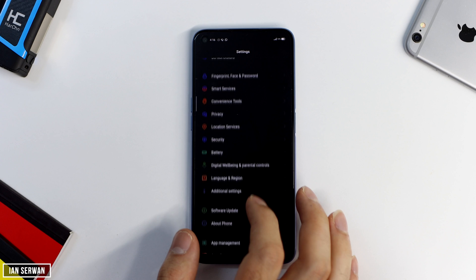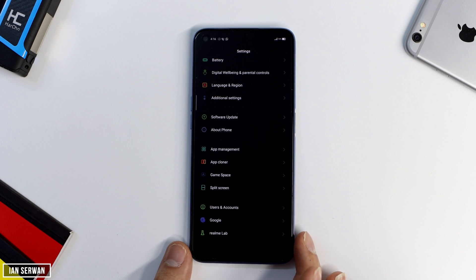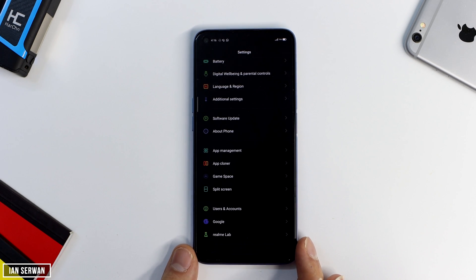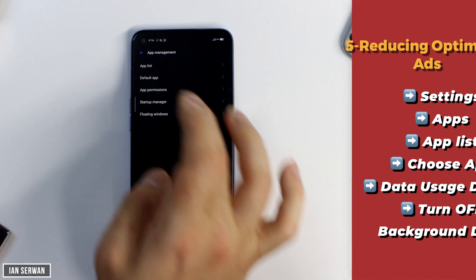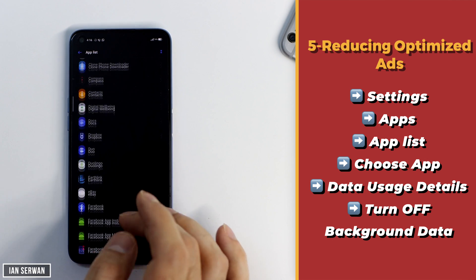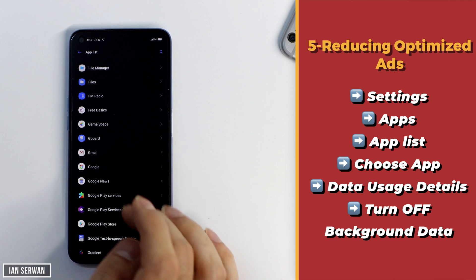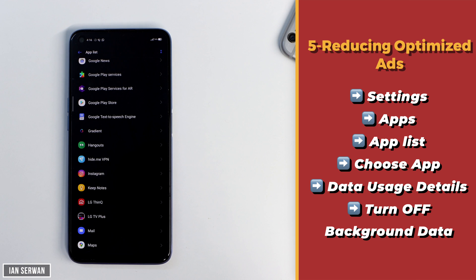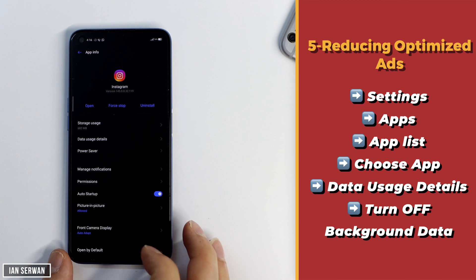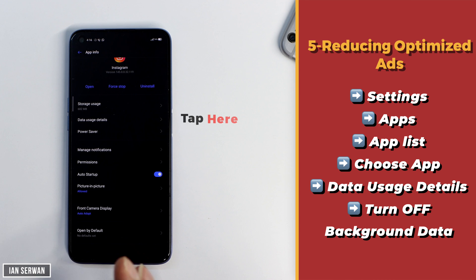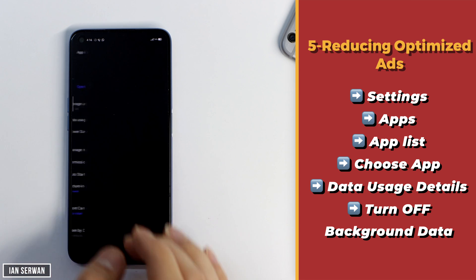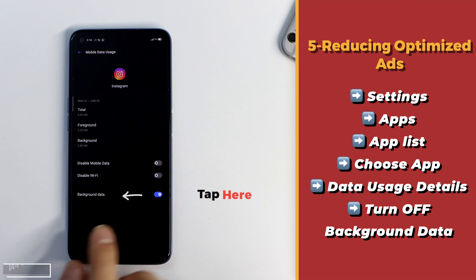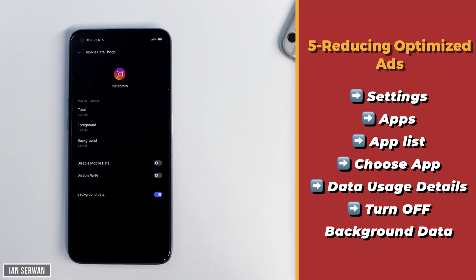For the fifth and last setting, go to Settings and then drop down to App Management, App List, or just Apps — it's named differently depending on your Android version. Go to where your apps are managed, then tap on any application you feel you're not using, tap on Data and Usage Details, then tap on Background Data and turn it off. This will prevent unused apps from refreshing in the background.